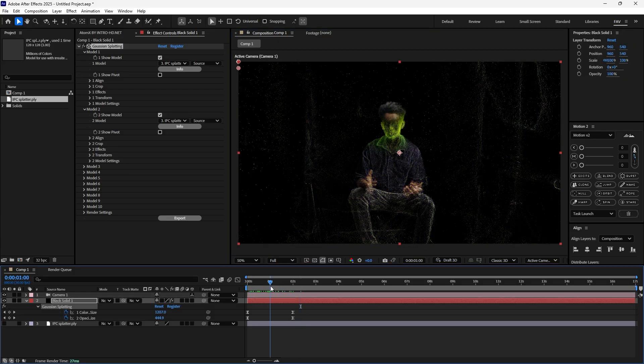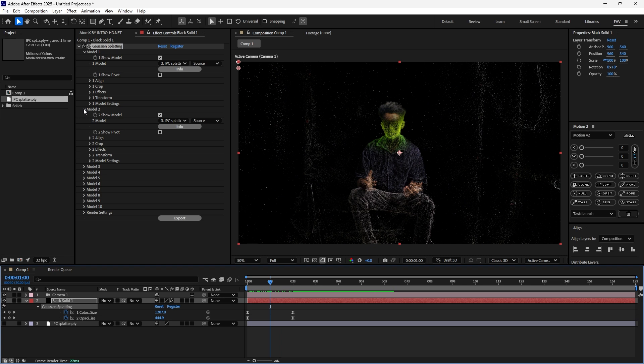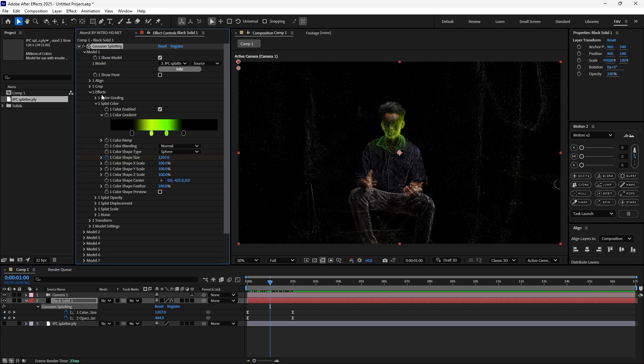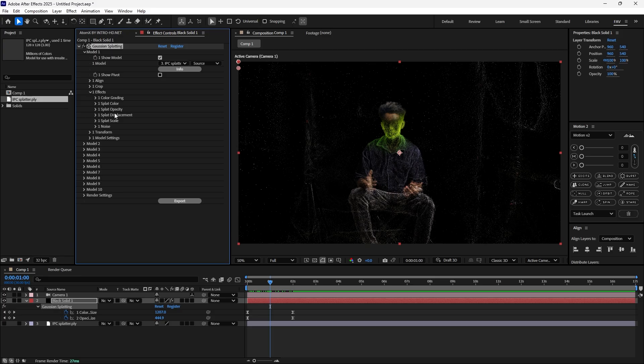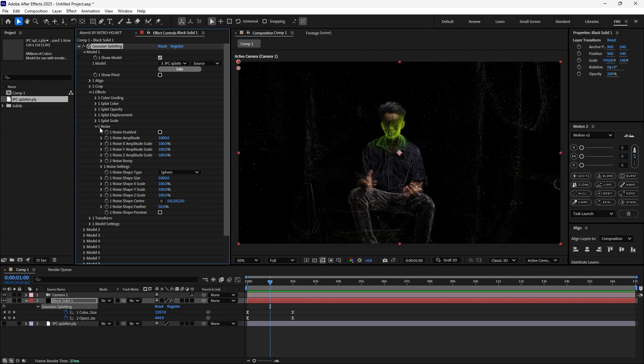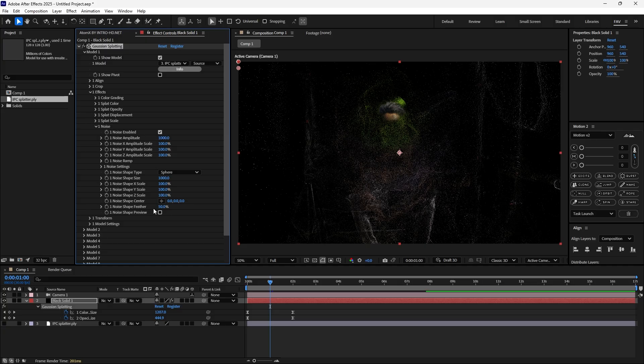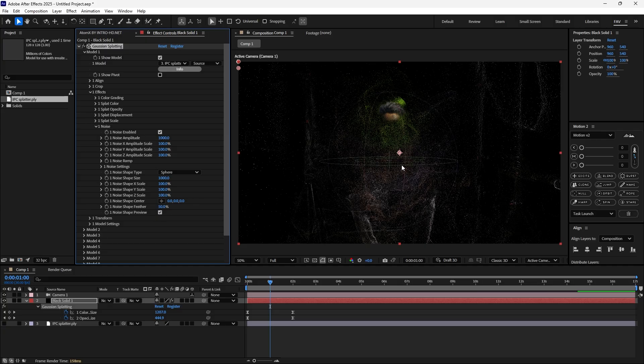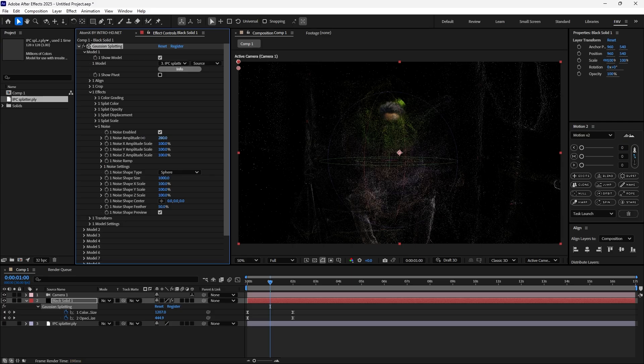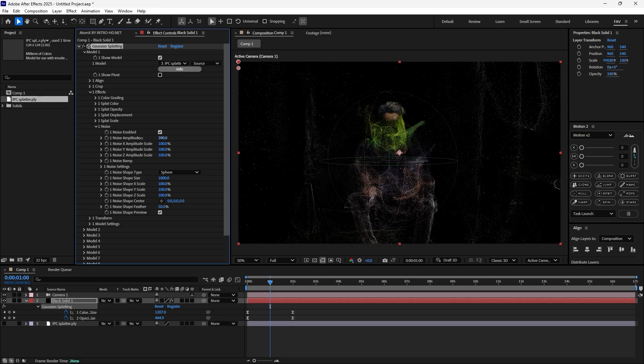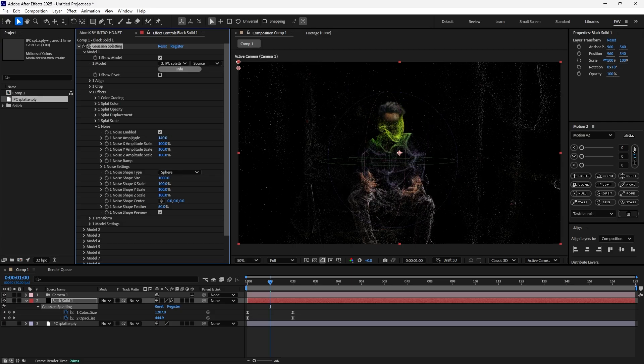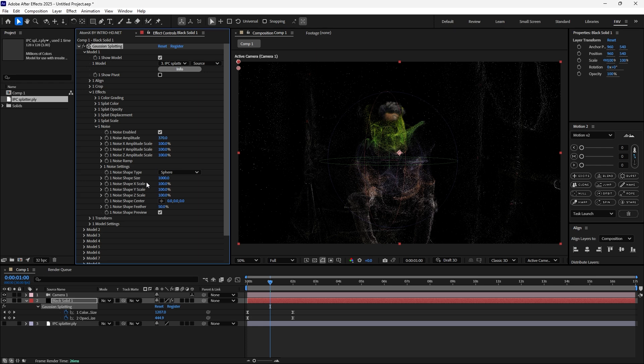Now you can add a lot of effects. Go to model one FX and enable the splat noise. For noise, enable the noise enabled. You can add the preview where you gonna add the noise, and you can change the amplitude also, something like this.